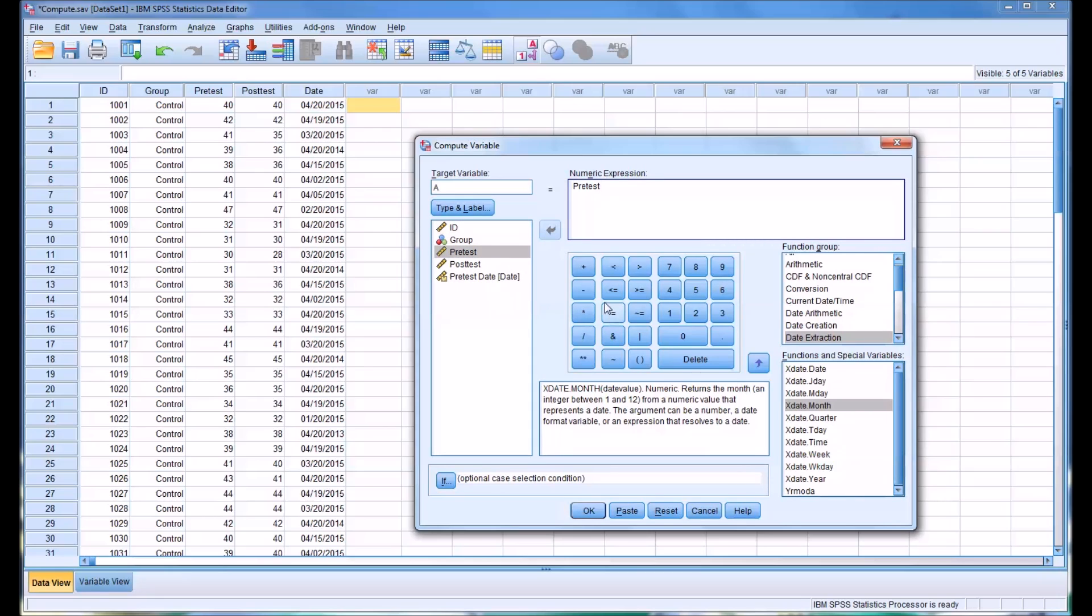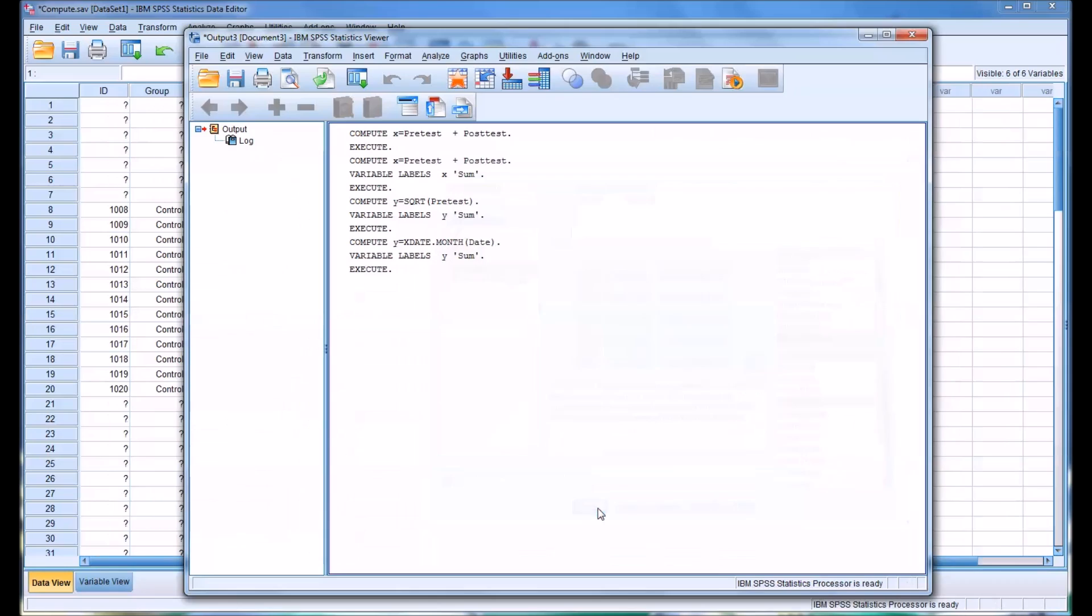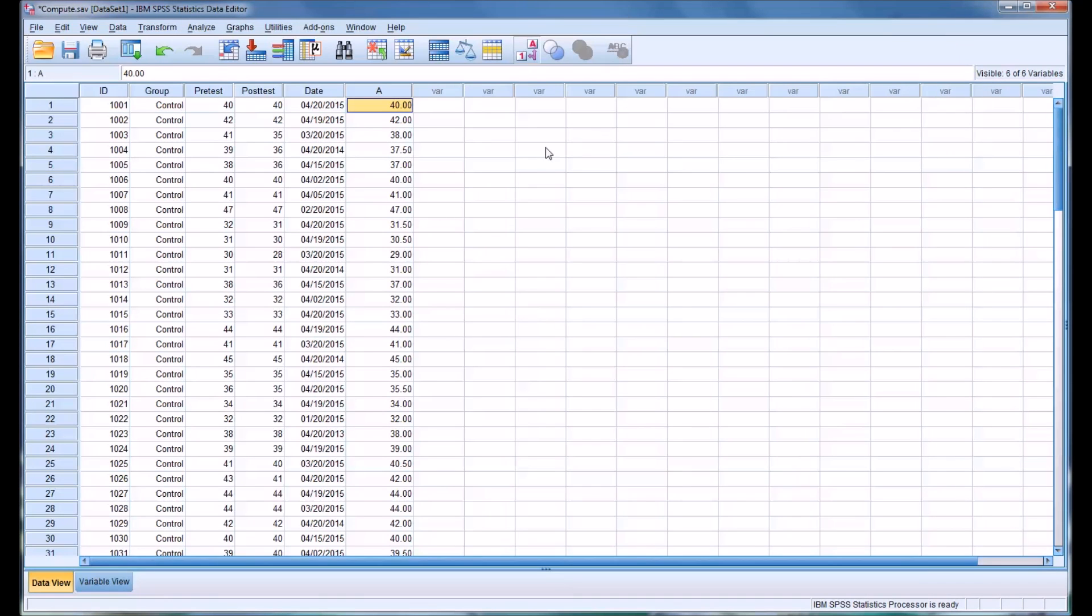We know the average would be the pre-test, so move that over. Then you'd add the post-test value. I'm going to put these in parentheses, and then we're going to divide by two. That would be the average. It will make this computation and create a whole new variable named A. So I click OK.